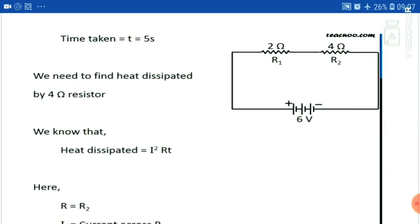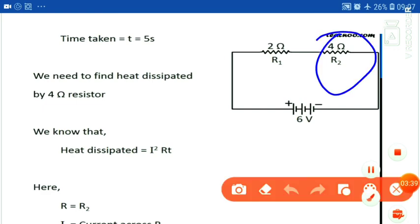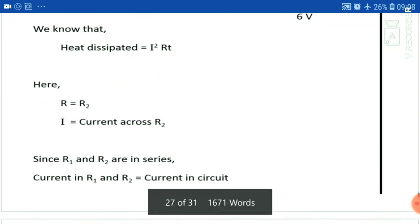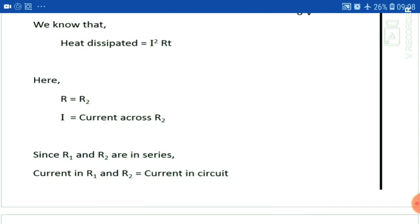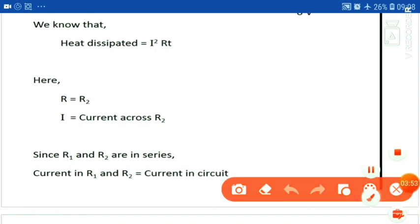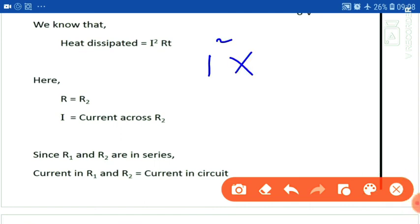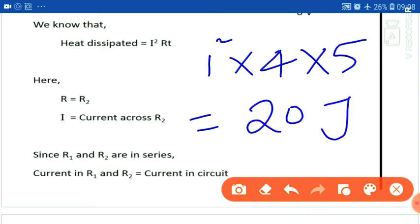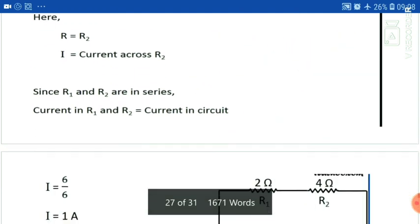We also have to find the heat dissipated by the 4 ohm resistor only — how much heat is produced in the 4 ohm resistor. We put the values into the formula: heat equals I squared R T. I was 1 ampere, so 1 squared into R which is 4 ohms, into T which is 5 seconds. Calculating: 1 times 4 times 5 equals 20 joules. Our answer is 20 joules.